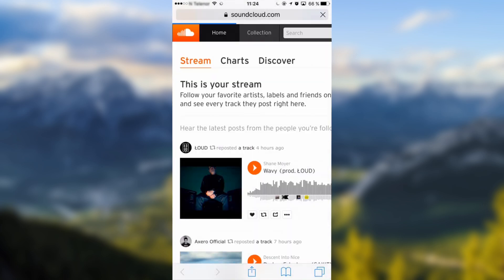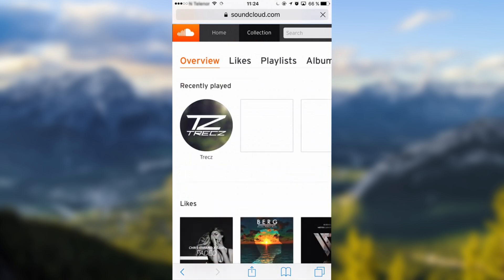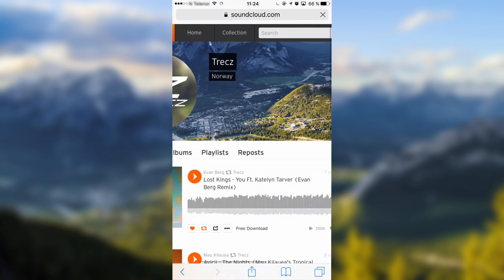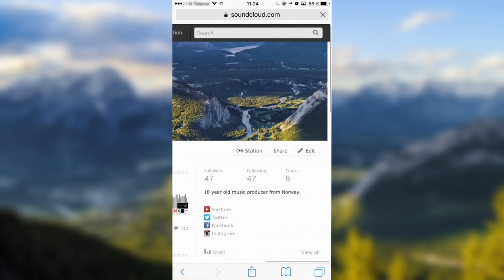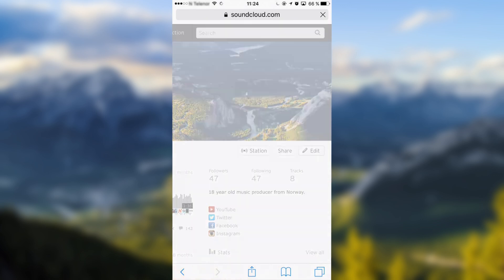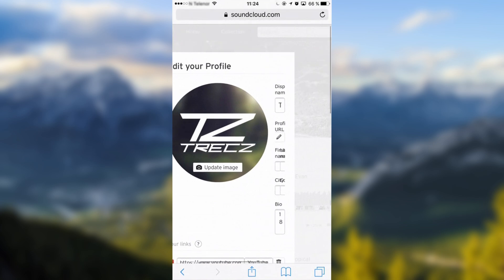When you have done this, go to your profile page, go all the way right until you see edit, click on edit, then go all the way left and click on update image.